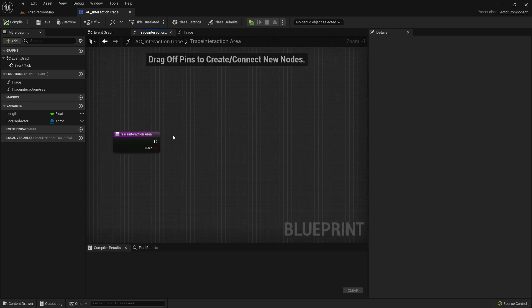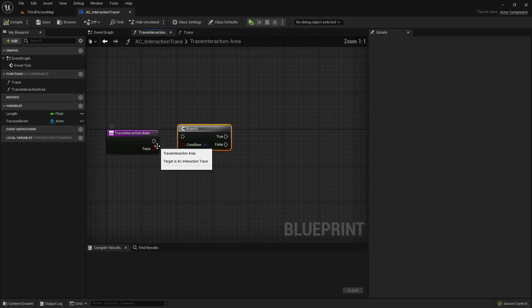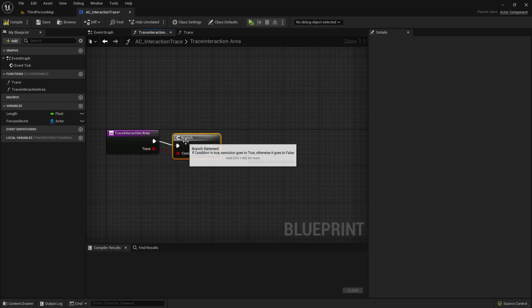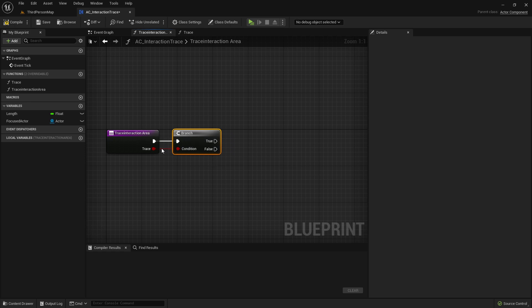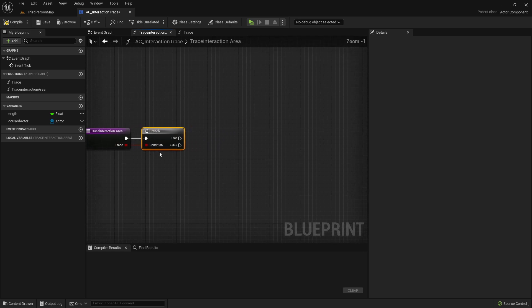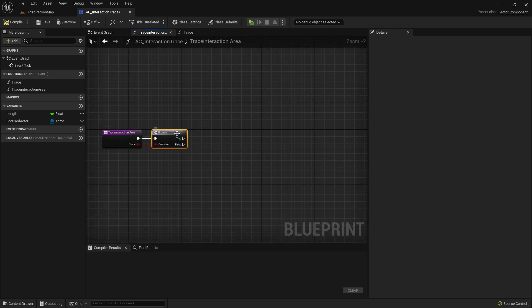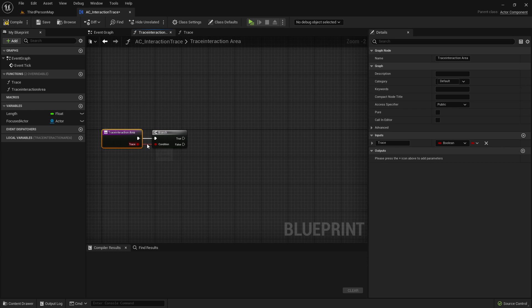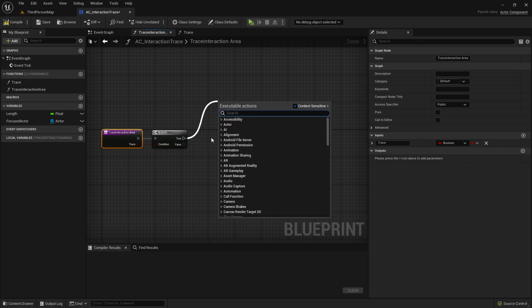Here, create a new branch connected with the trace value. And basically, if that is true, that means that we are actually tracing an InteractionArea.